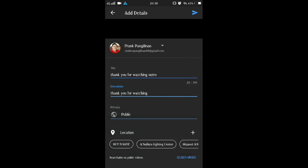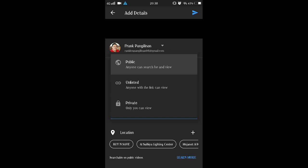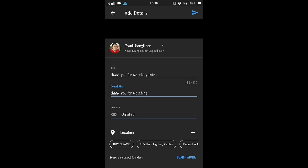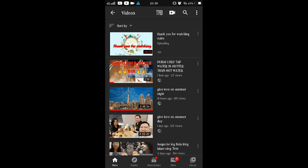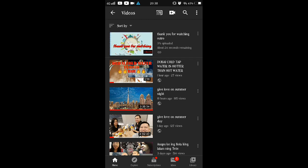Then click 'Unlisted', then upload. Now your video is uploaded.